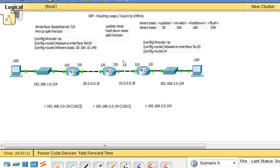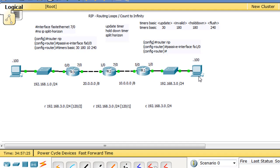We've got all Ethernet connections here. We have R1, R2, and R3 — router 1, router 2, router 3. This is the 3 network over here, and this is host 3.100. In between these two routers is the 10 network, in between these two routers is the 20 network, and over here is the 192.168.1 network.